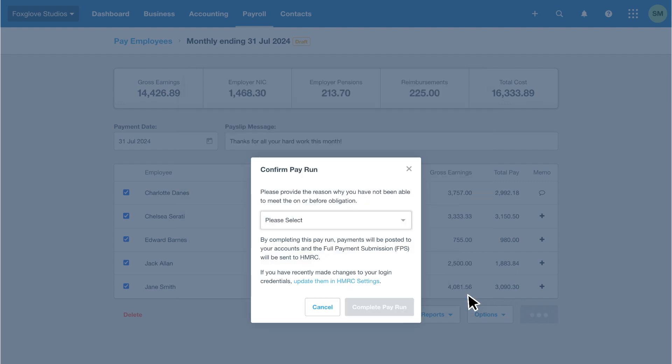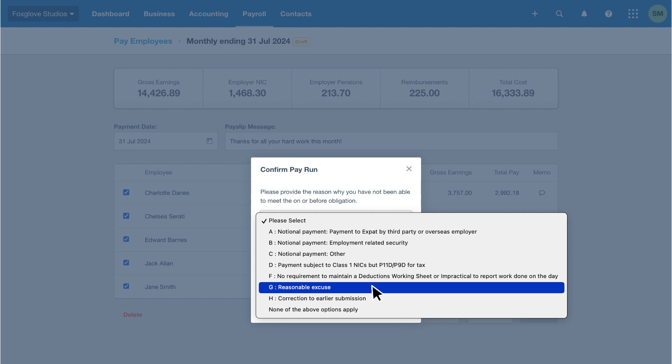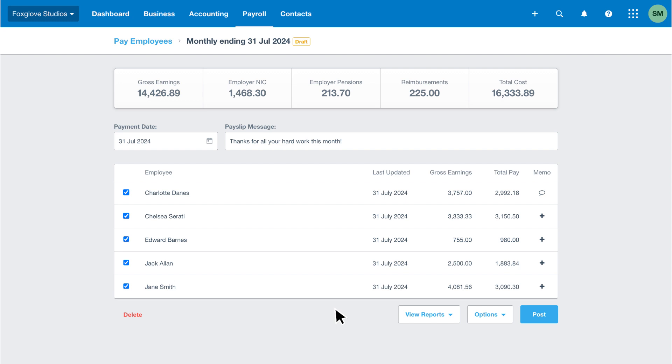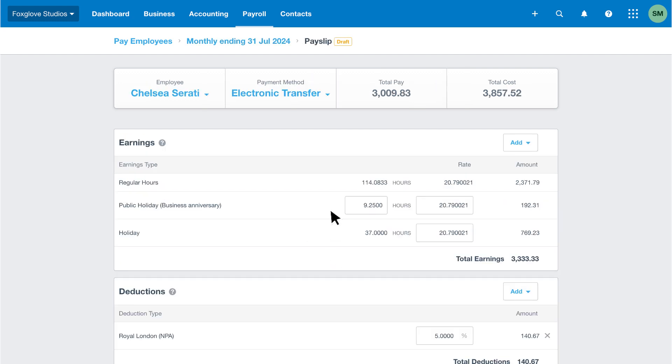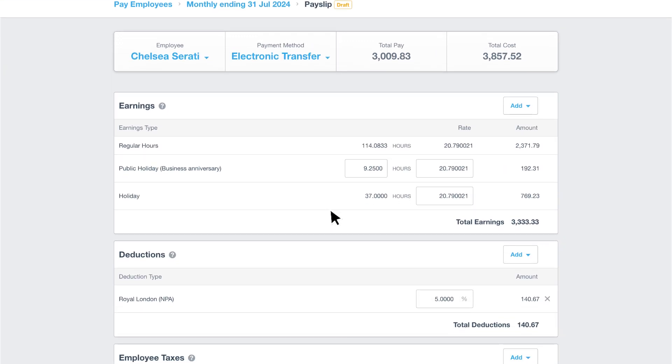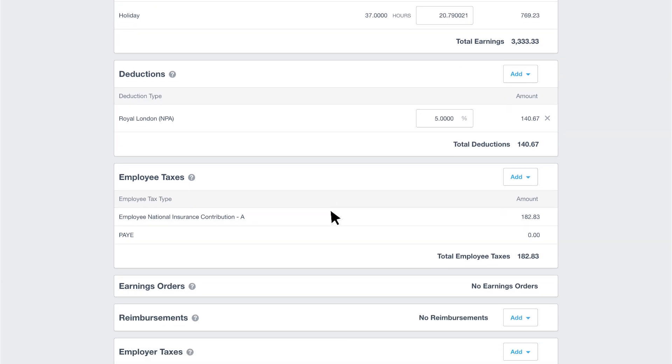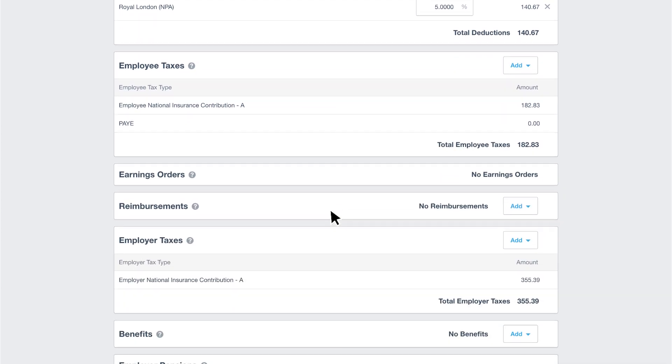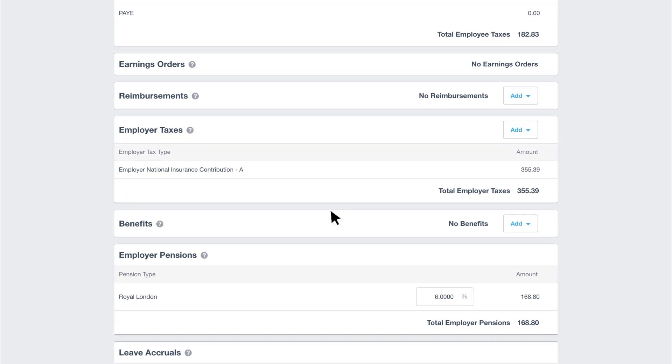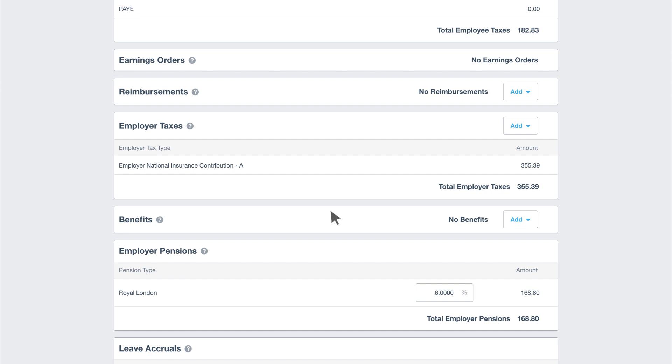Read the confirm pay run message. If you're late submitting payroll information to HMRC, you must provide the reason from the drop-down menu. For example, we'll choose reasonable excuse. If you want to review newly assessed auto-enrollment pension contributions in Xero before you submit the pay run to HMRC, click cancel. You can return to view the employee payslips, where you'll see that Xero has assessed and enrolled employees and added the relevant pay items to their payslips.